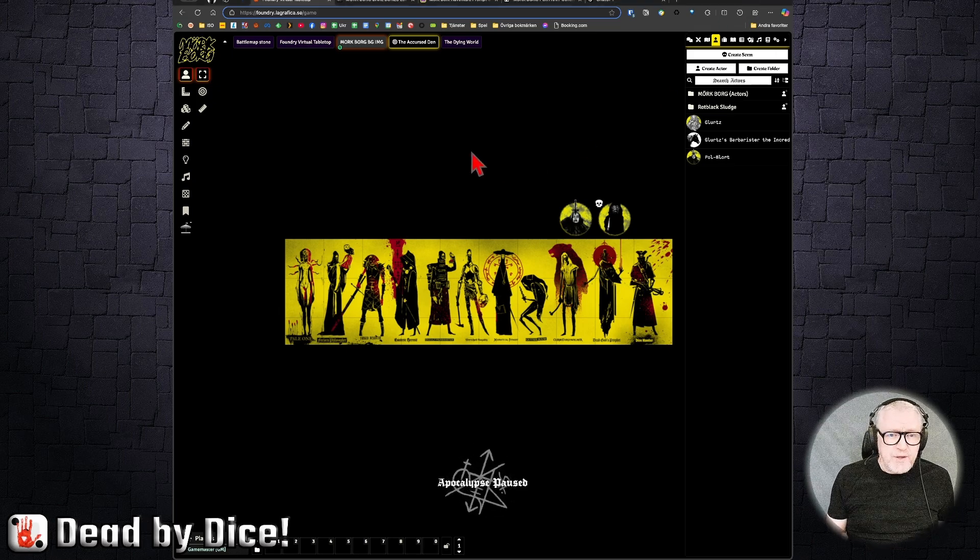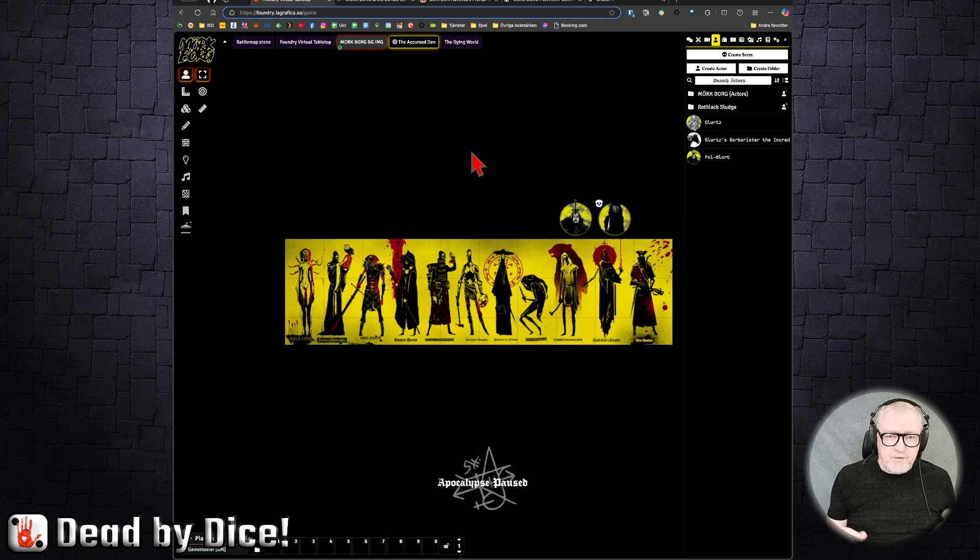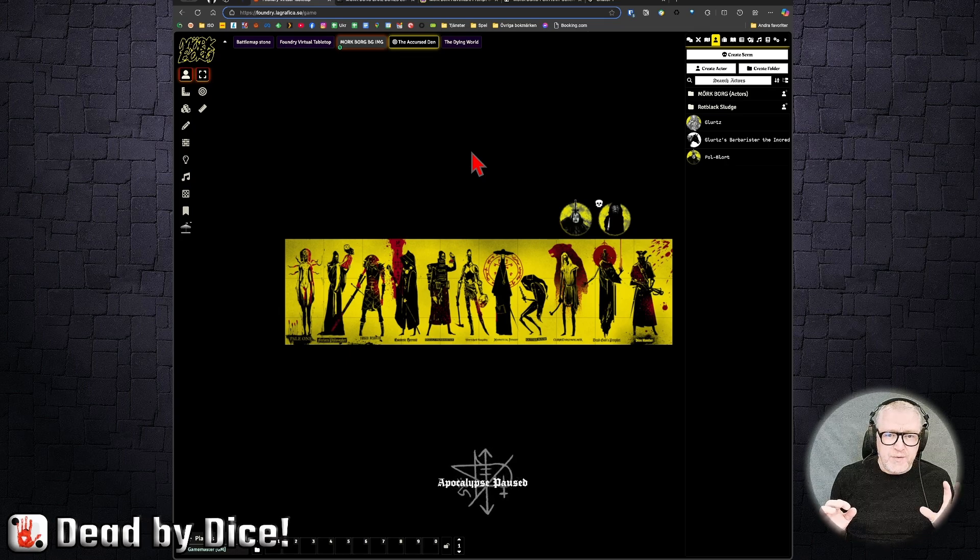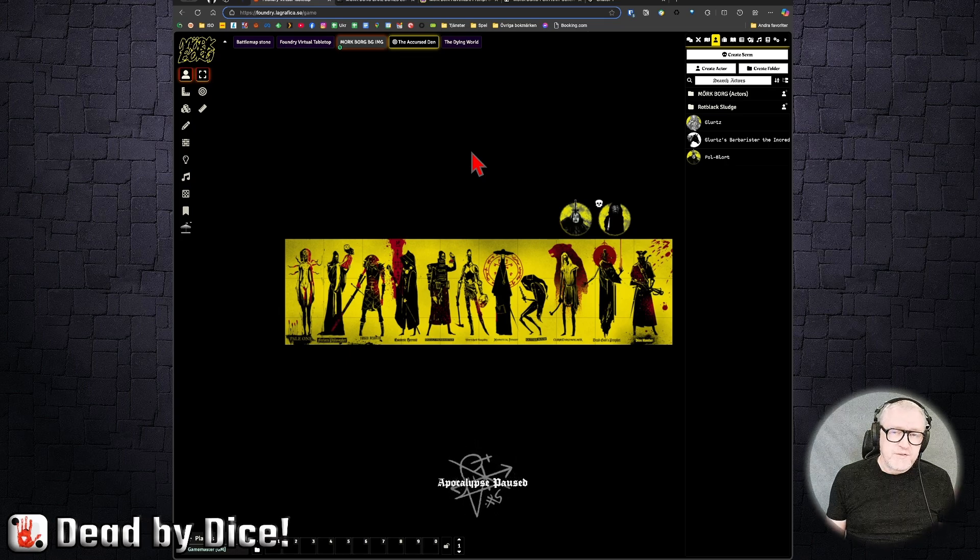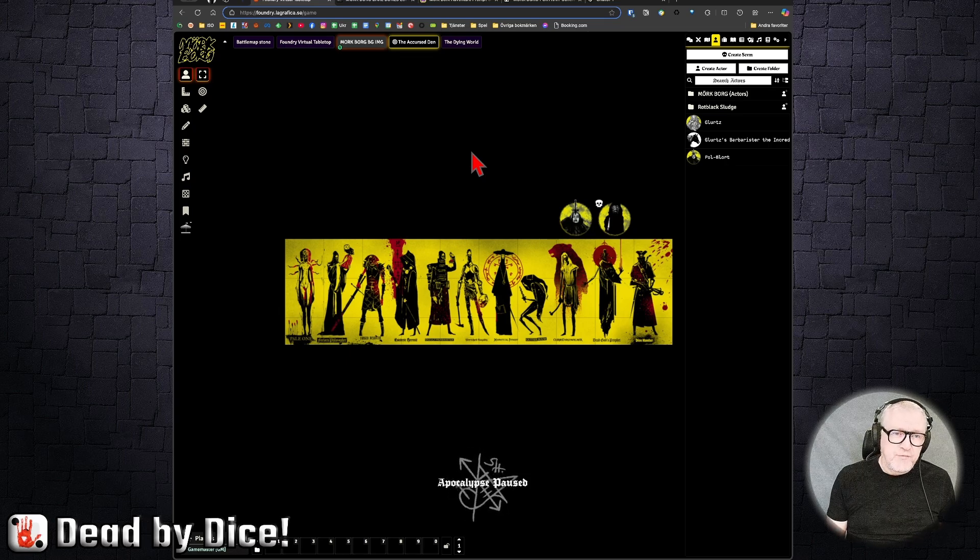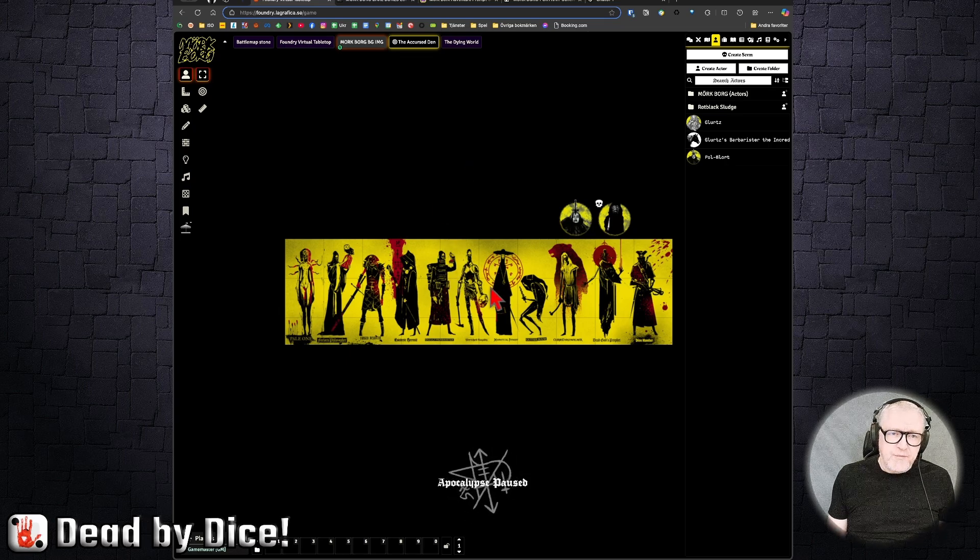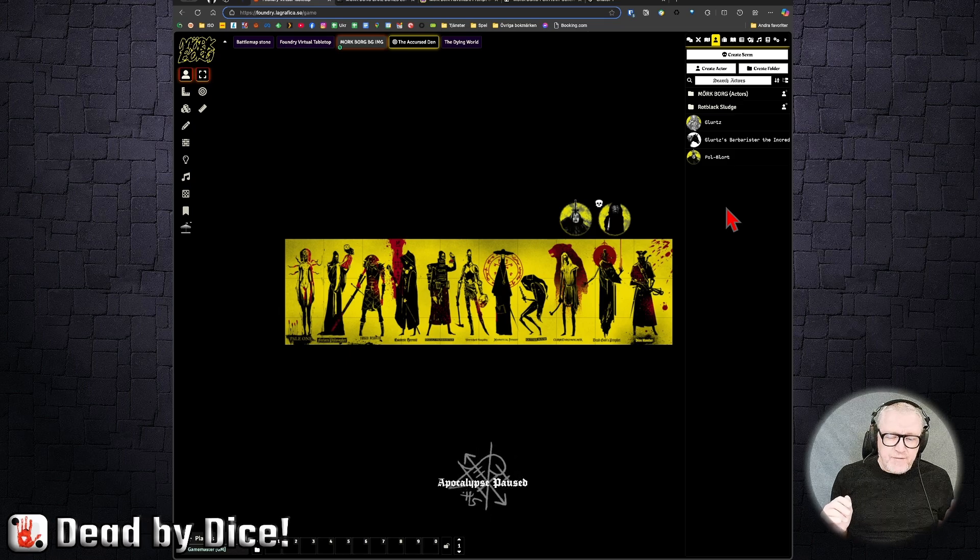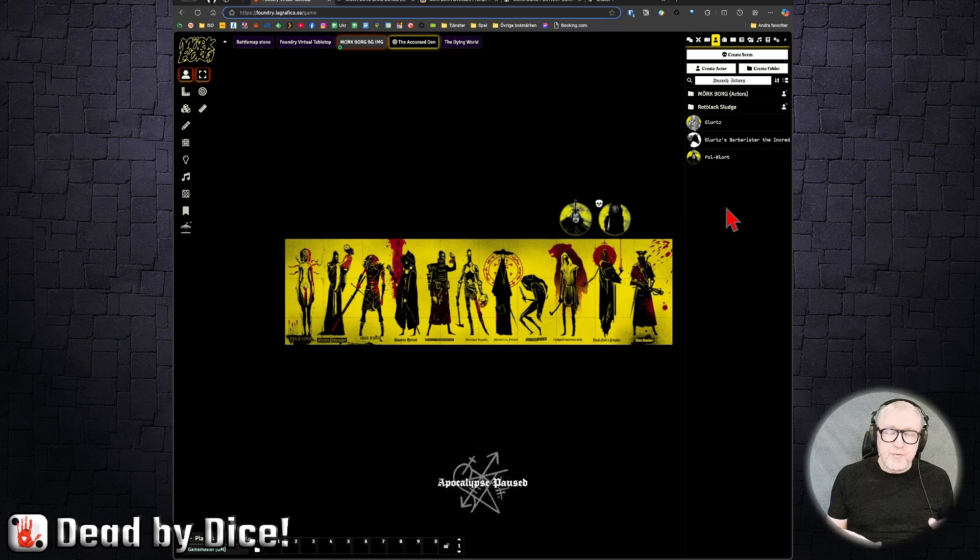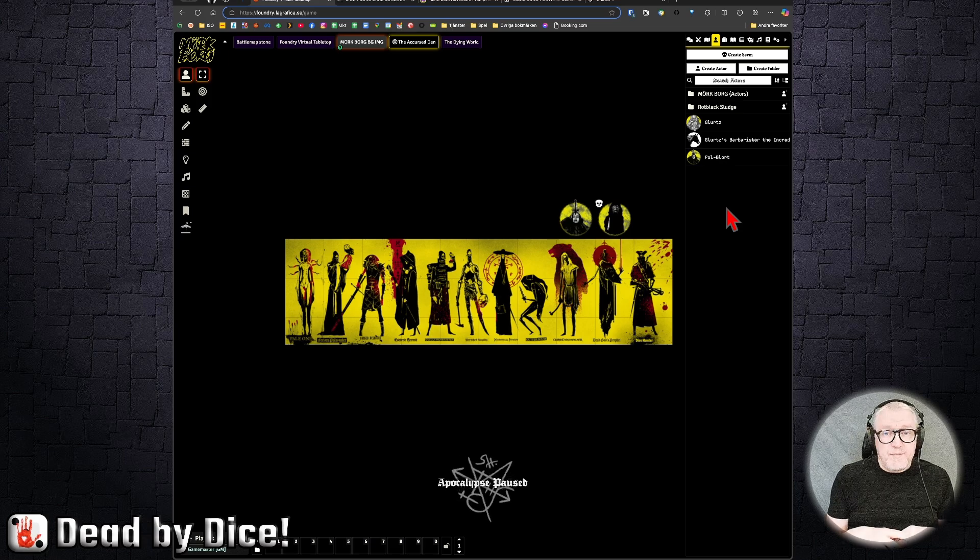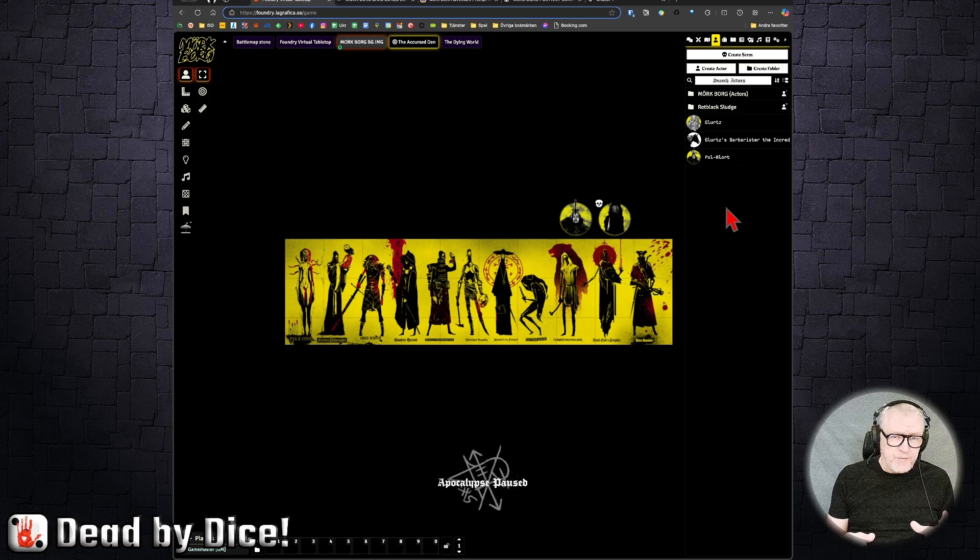As we can see here, we have Mörk Borg. Here is what you get when you install the free world system. And I've also added some graphics. I also added the module that I got as a preview copy from Free League, but you can do everything on your own.